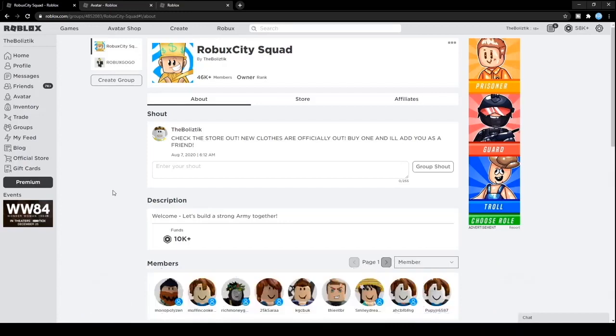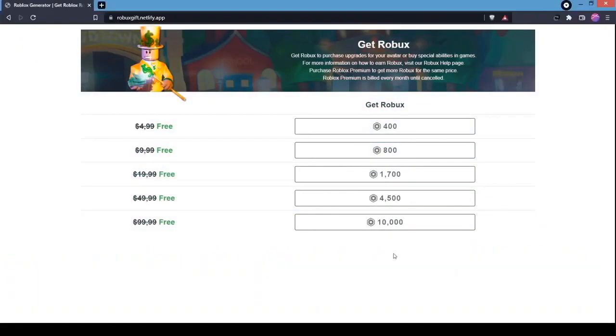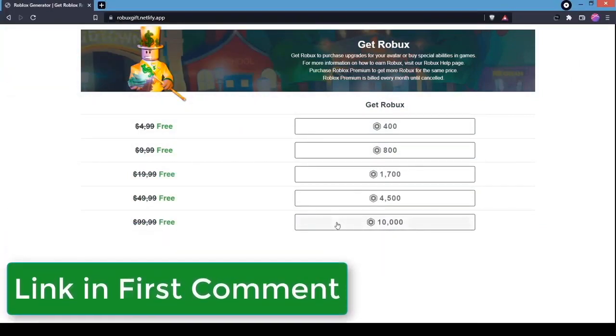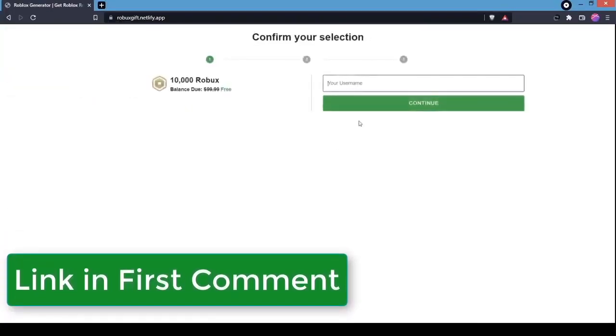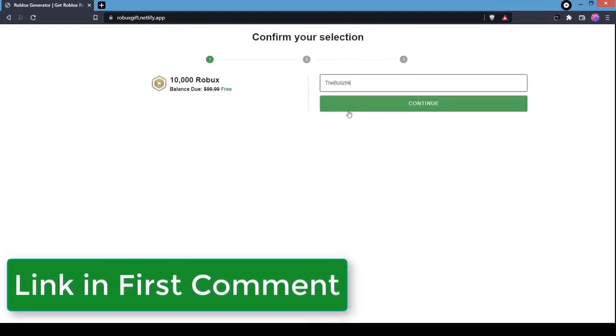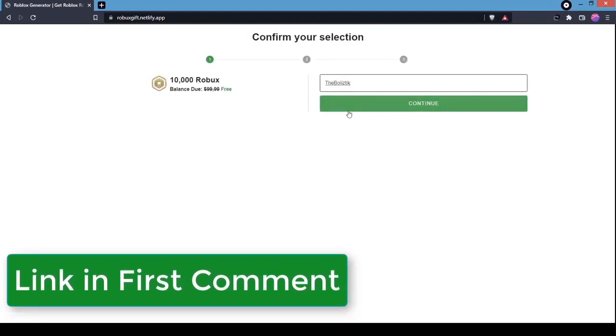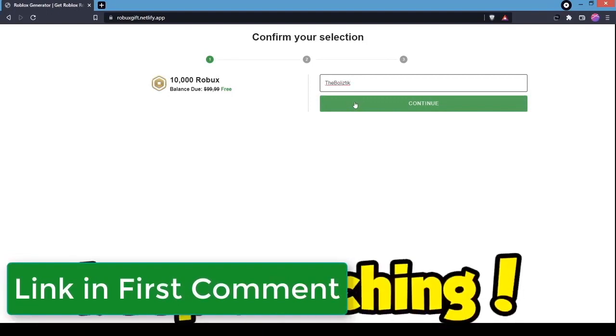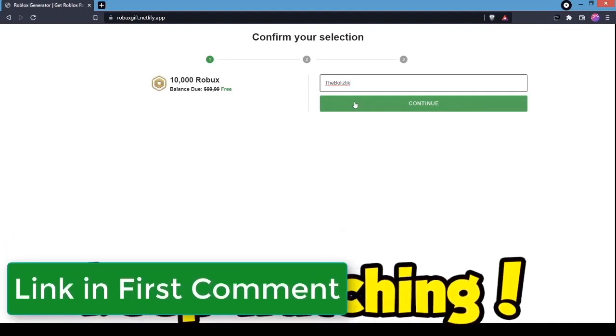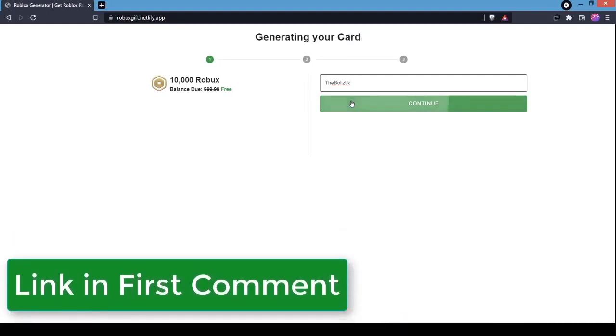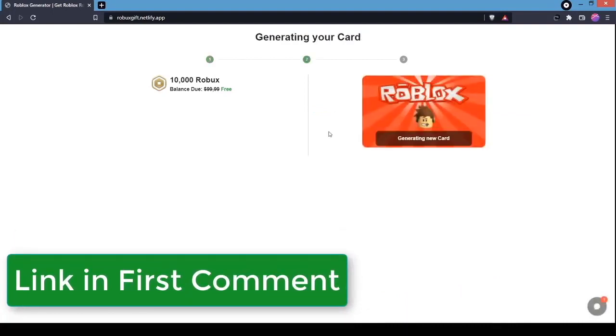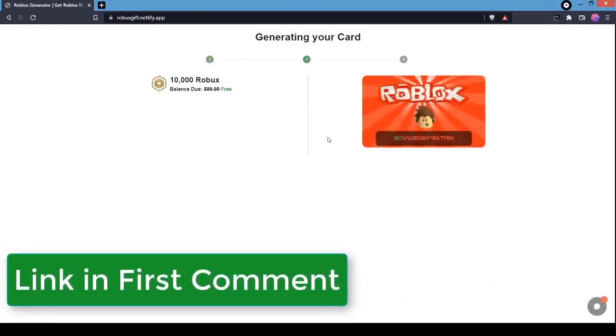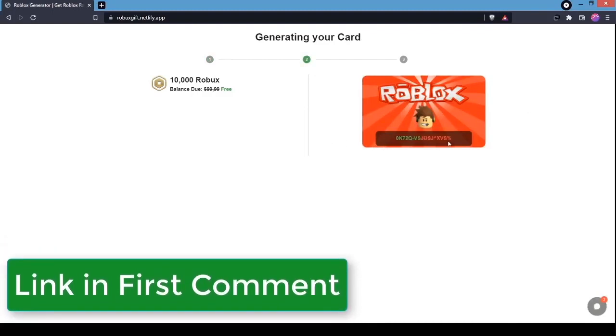If you click the pin comment down below, you can actually redeem right now 10,000 Robux for free. All we have to do is enter our username. Keep watching the video because I'm going to show you step by step. As you can see, I wrote in my name with capital letters and everything. If you have capital letters, make sure you do capitals.